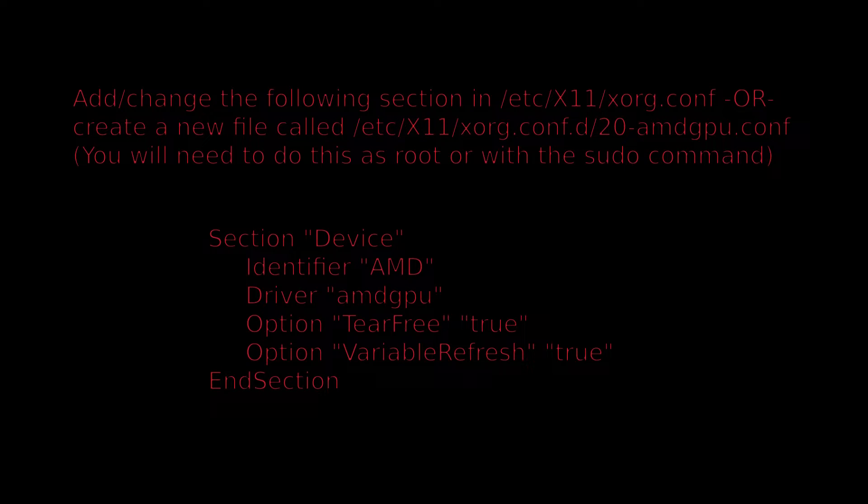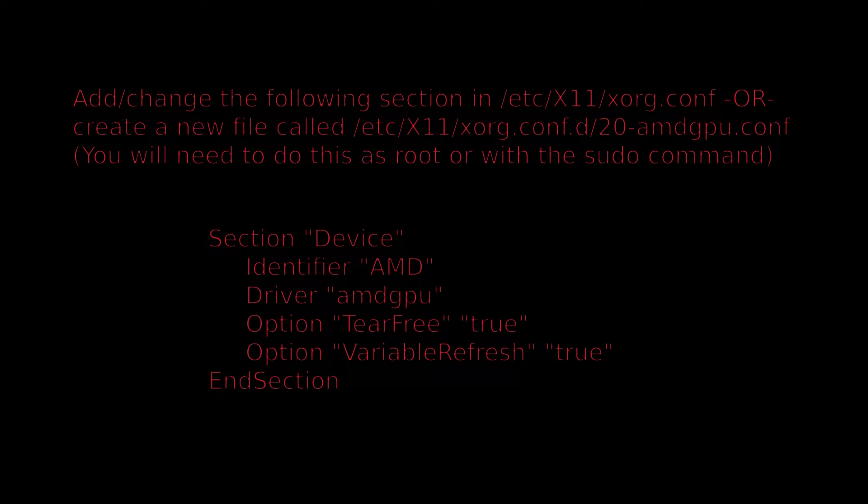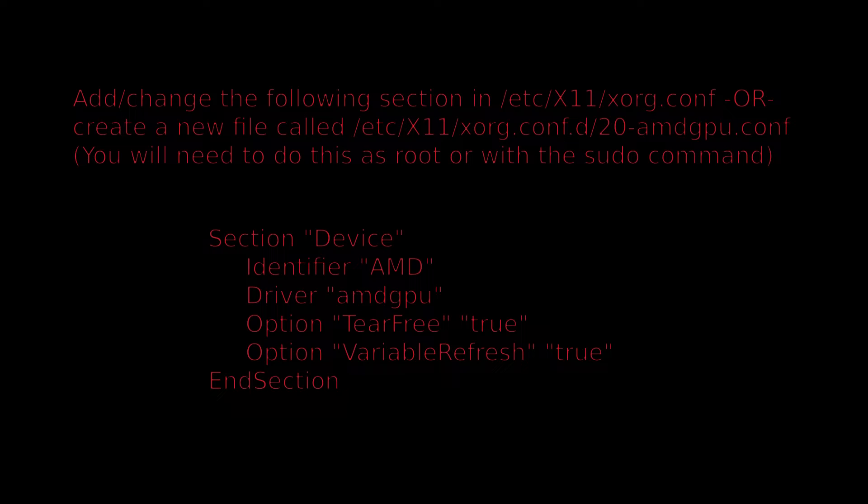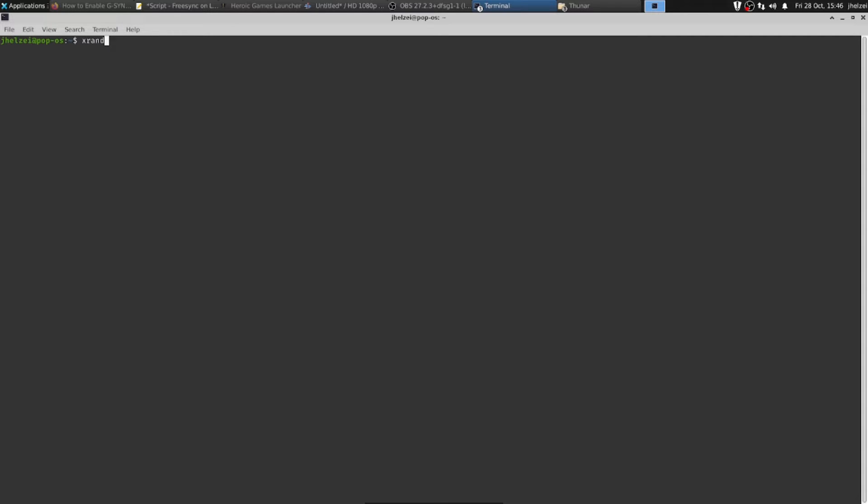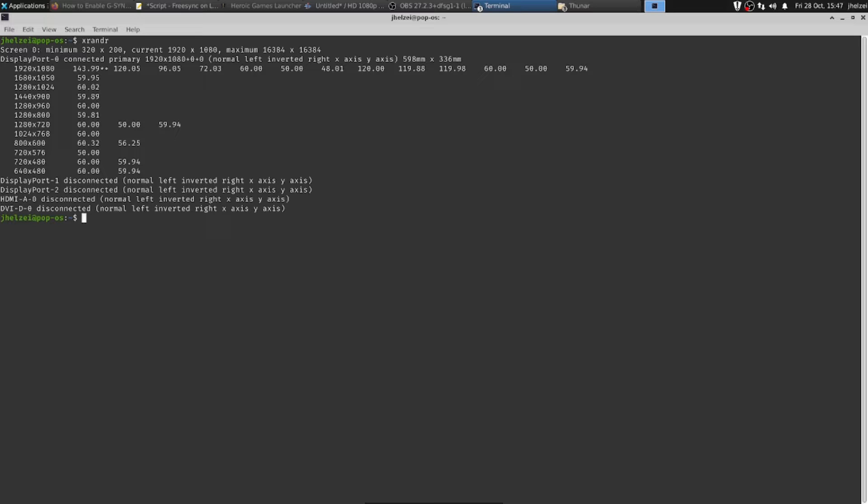Once you've made sure all these requirements are met, you will need to manually enable FreeSync. Most likely, that is all you will need to do to enable FreeSync.